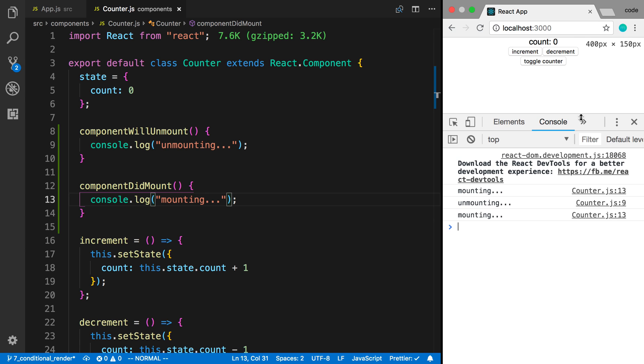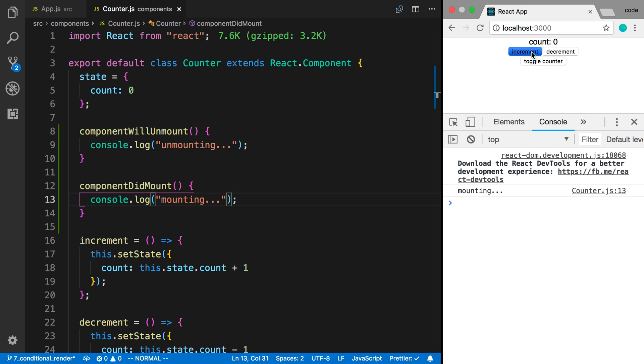If I refresh we can see this happening. If I first load the page it says mounting, so this function is called when the component is first mounted and then I can re-render it.